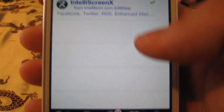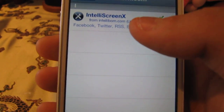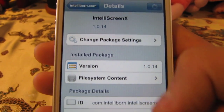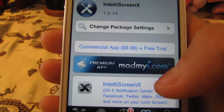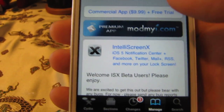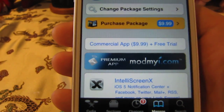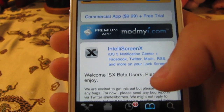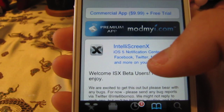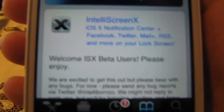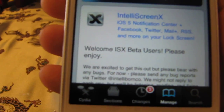If you go in here you can see IntelliScreenX and this is $9.99, but that's not a bad price because it's really awesome. You can also have a free trial for three days. It supports iOS 5 Notification Center, Facebook, Twitter, mail, RSS, and more.